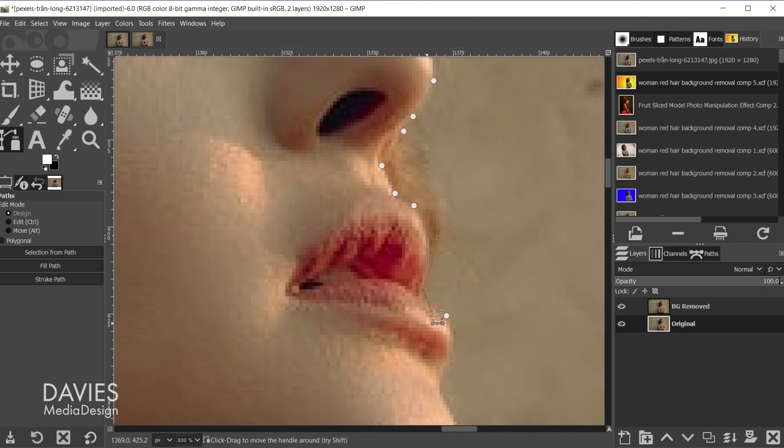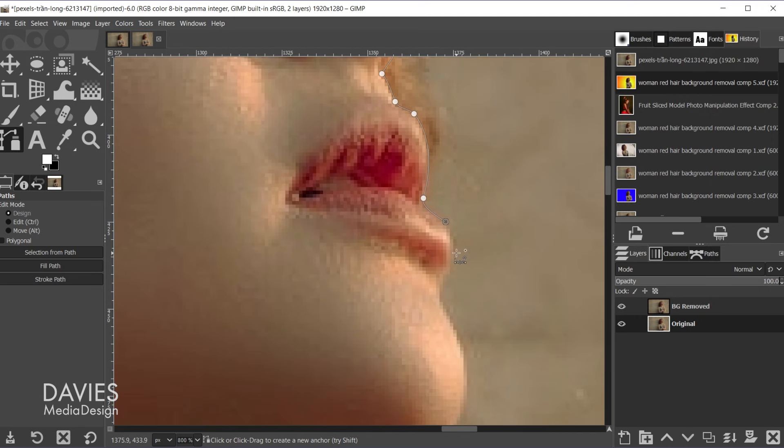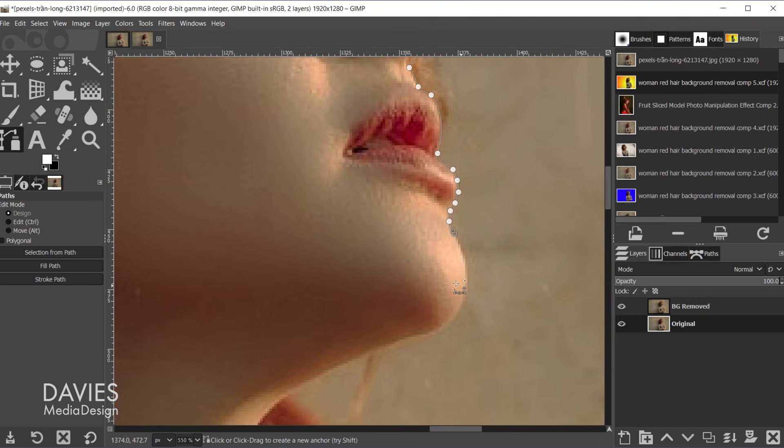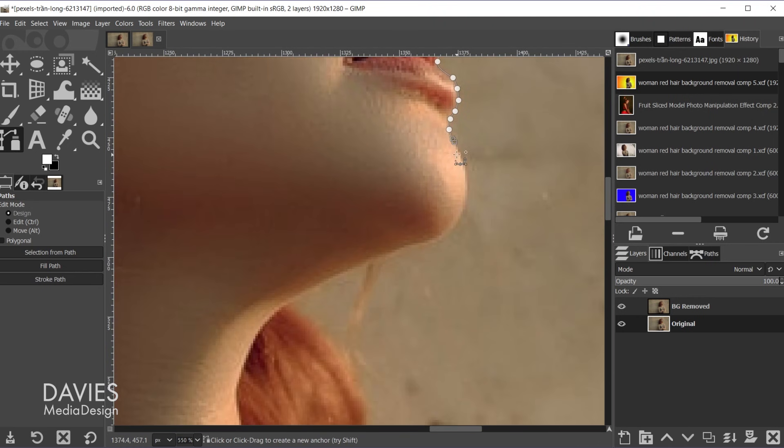And I'm just very quickly clicking and dragging my mouse.